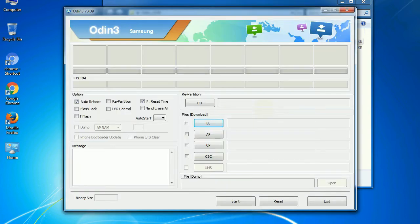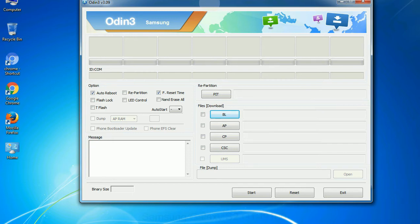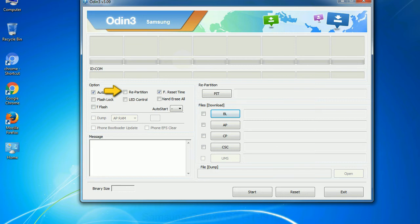First, let's see what the checkbox options do. Auto reboot: this option, when checked, reboots the system automatically after flashing is done. Re-partition: what does re-partition do in Odin? It repartitions your device file system to the default. F. Reset Time: it resets the flashing timer after the flash process is complete.